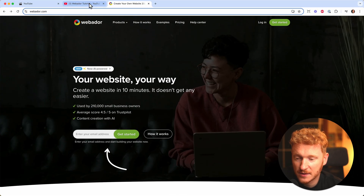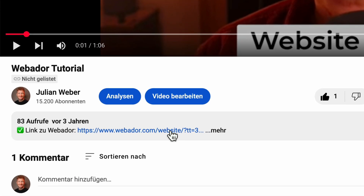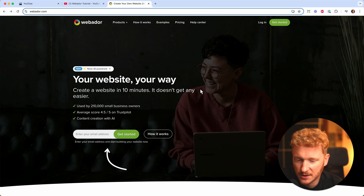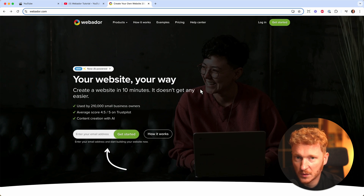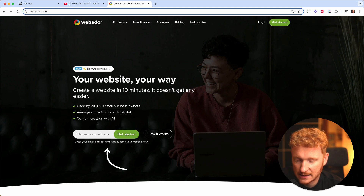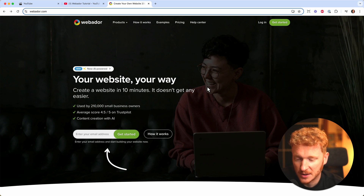First, find the link to Webador in the video description below — it's the first one. If you click on it you will land on this page or a similar page. They change it from time to time, but this partner link will ensure you get the best offer and direct you to the right place. Thank you for using the link — you're also supporting me and my channel.